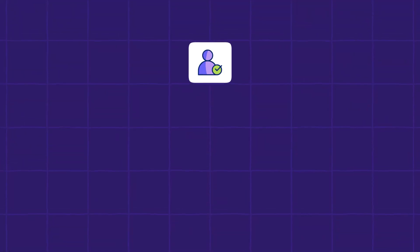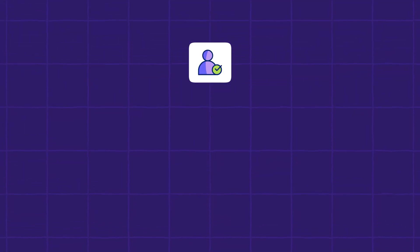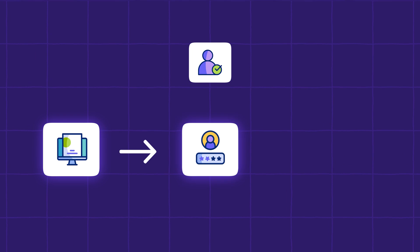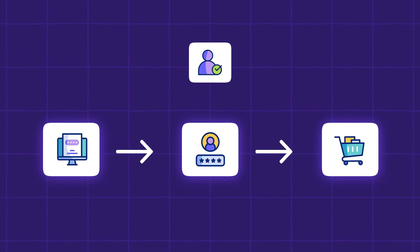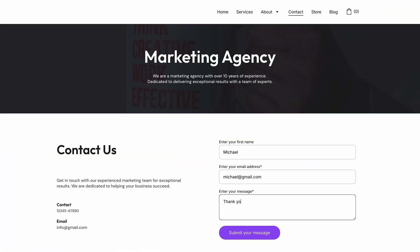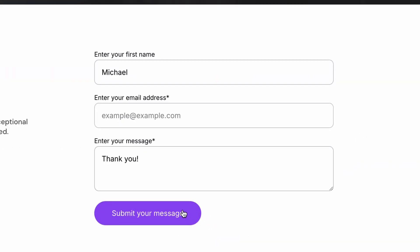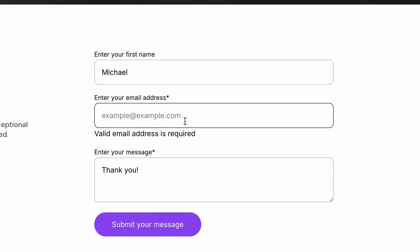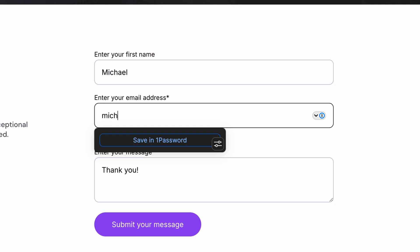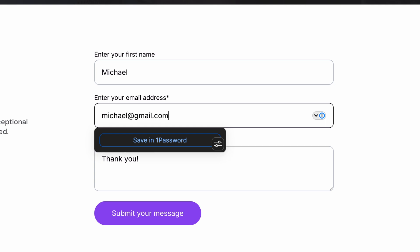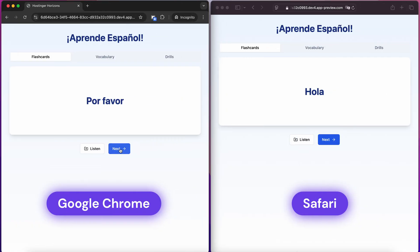Test each user flow from start to finish — registration, login, purchases. Make sure all forms validate input correctly and submit data properly. Don't forget to check that your error messages are clear and helpful, because cryptic error codes leave users really frustrated. Next, you'll want to do cross-browser testing, because your app might look perfect in Chrome but completely broken in Safari.